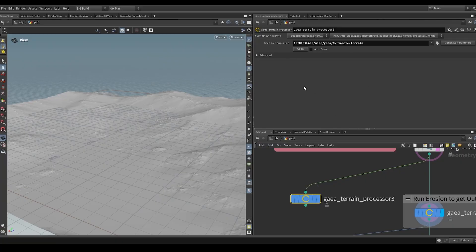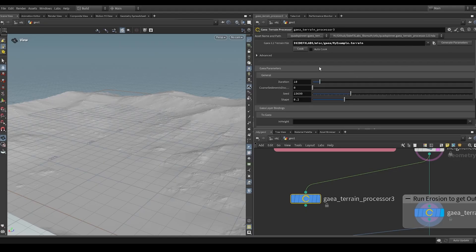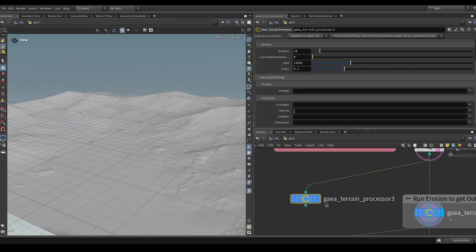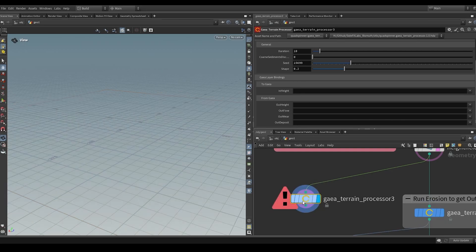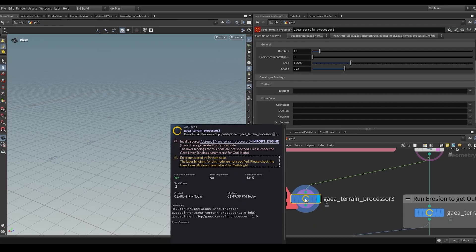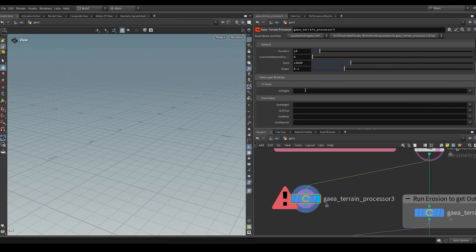Our parameters are not yet visible, so what do we need to do to make those show up? We press the button that says 'Generate Parameters,' and once we do, we can see that we now have our four bound parameters from the erosion node as well as our input and output bindings. Clicking the display flag will throw an error saying the layer bindings for this node are not specified — because these bindings do not yet have a value.